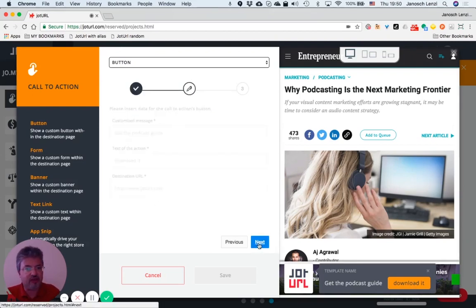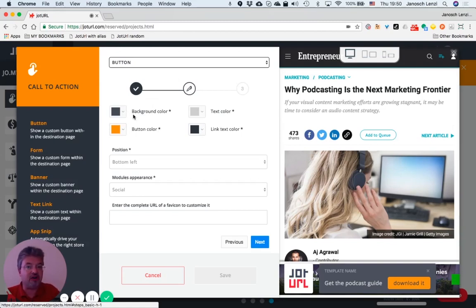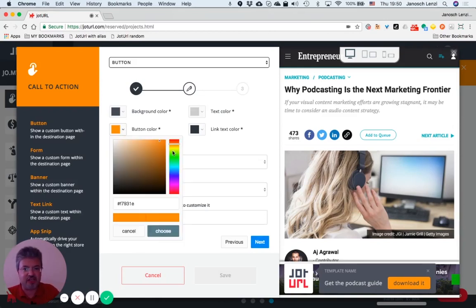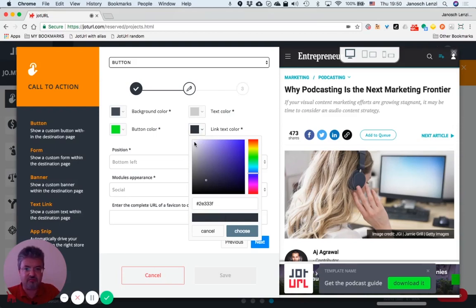Now click on the next button, and it's time to customize colors: background color, link text color, and so on. I will just change the button color to green and the link text color, let's say, white.